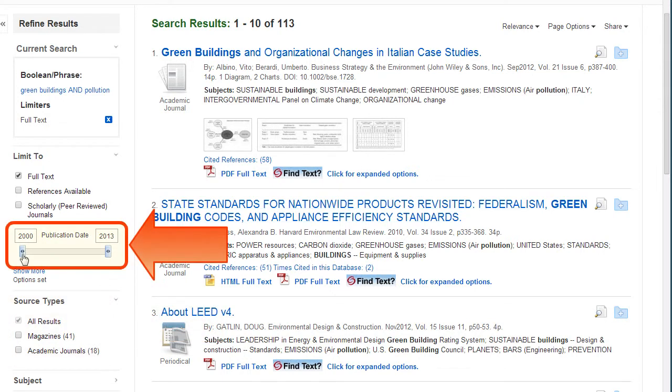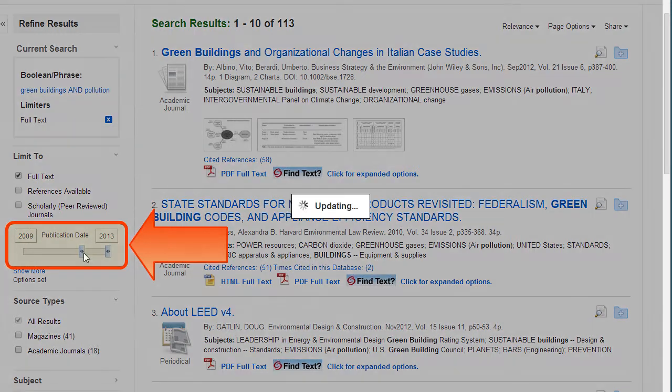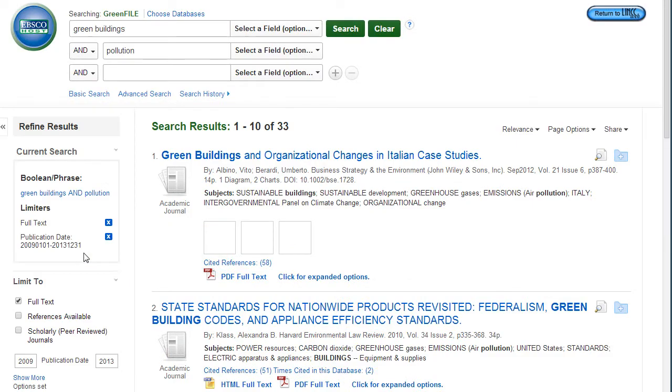You can choose a publication date range by typing in the years or using the slider bar. This is helpful to narrow to historic or current information.